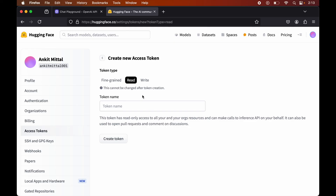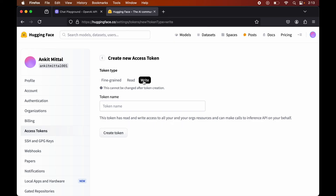The next type of token is the Write type. Using this token, we will have both read and write access to our personal as well as organization resources. Similar to Read, here also we can make calls to the Inference API.